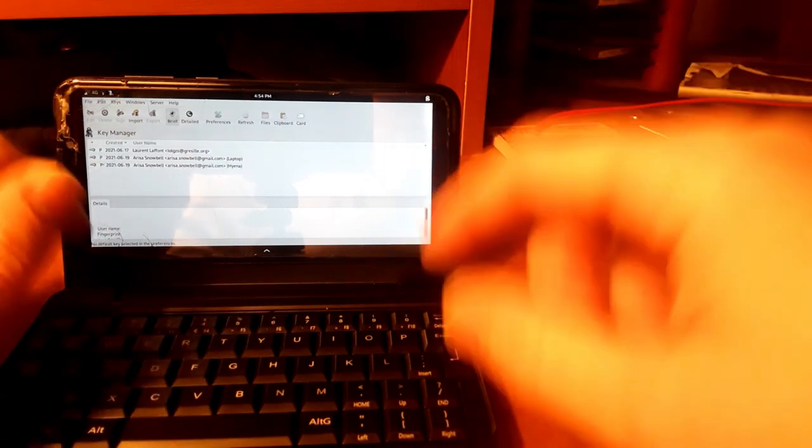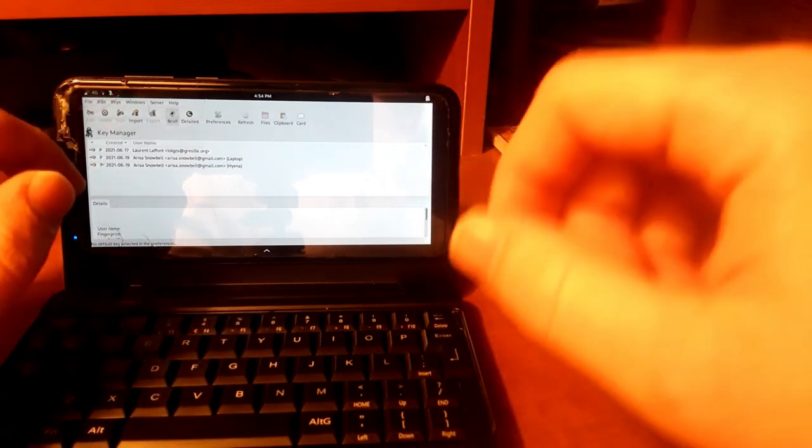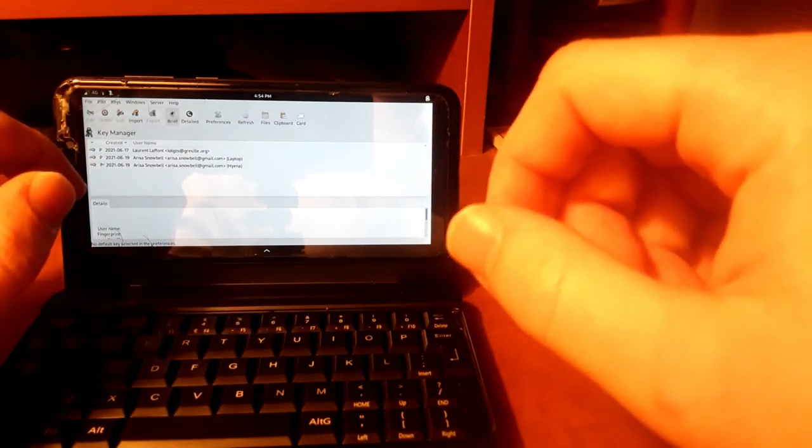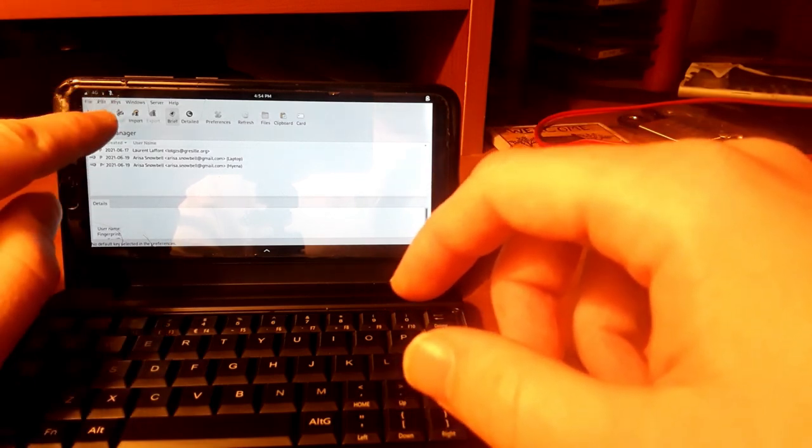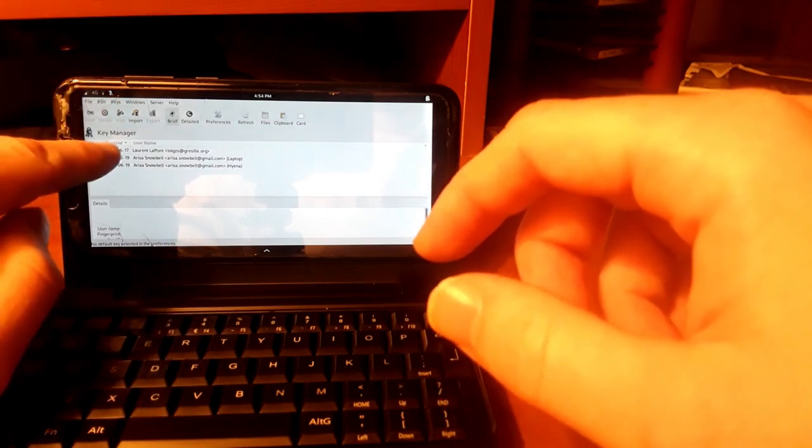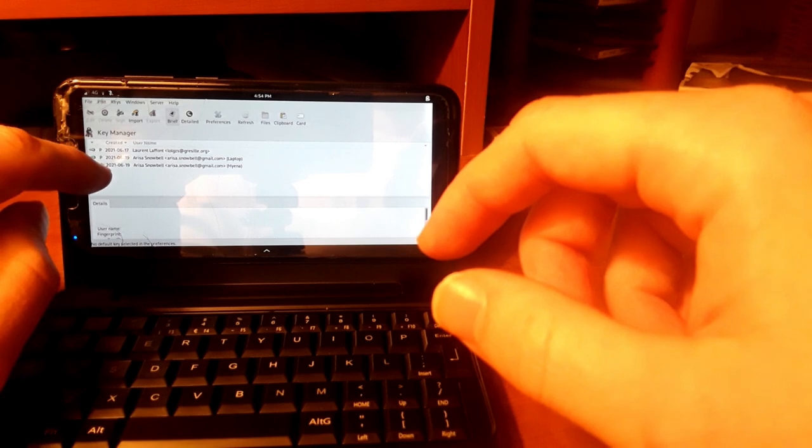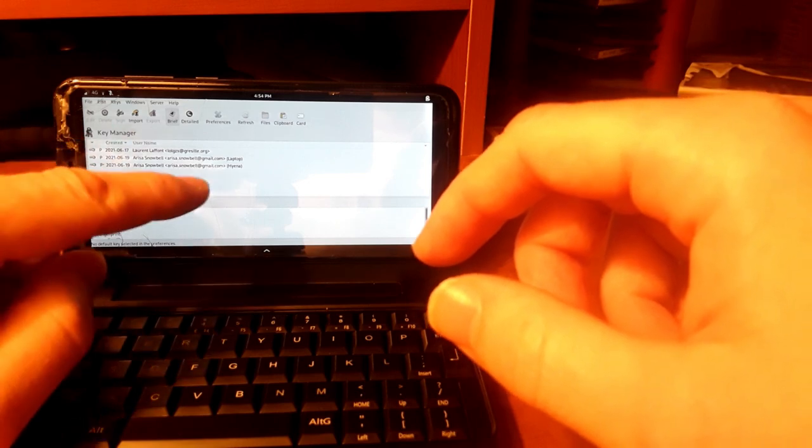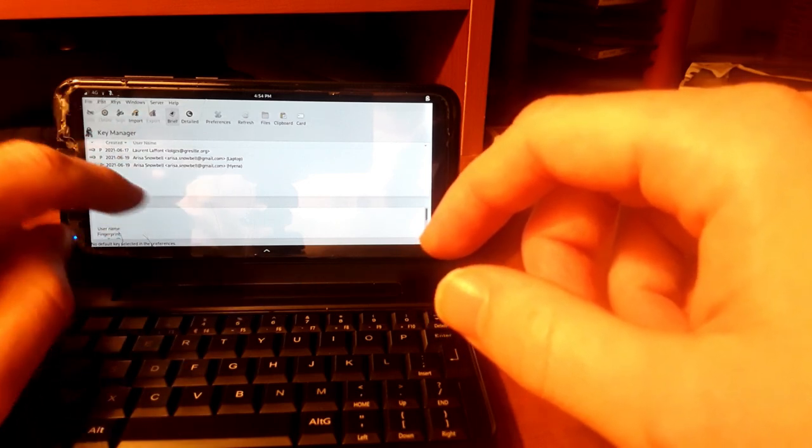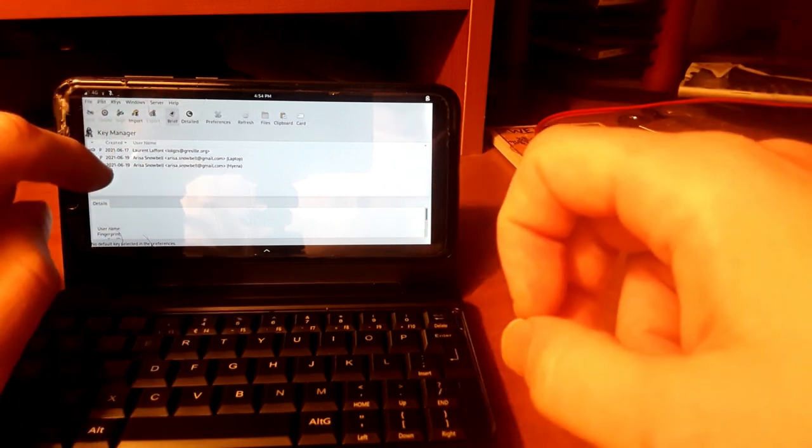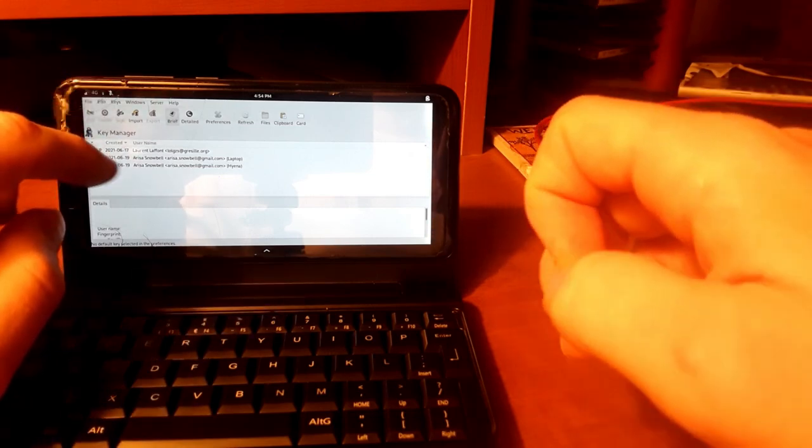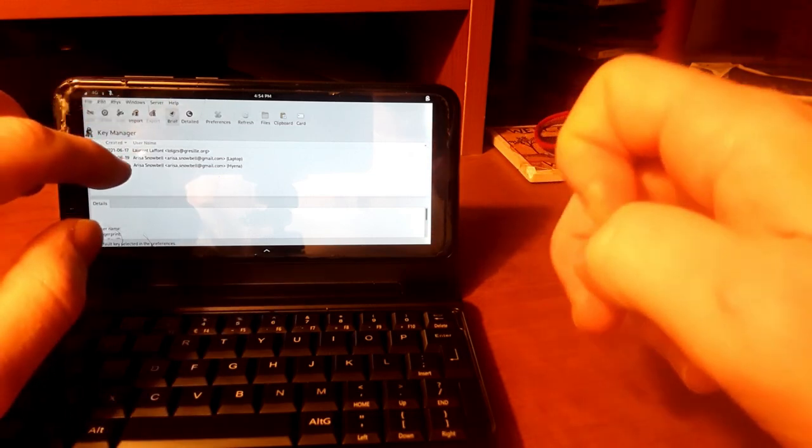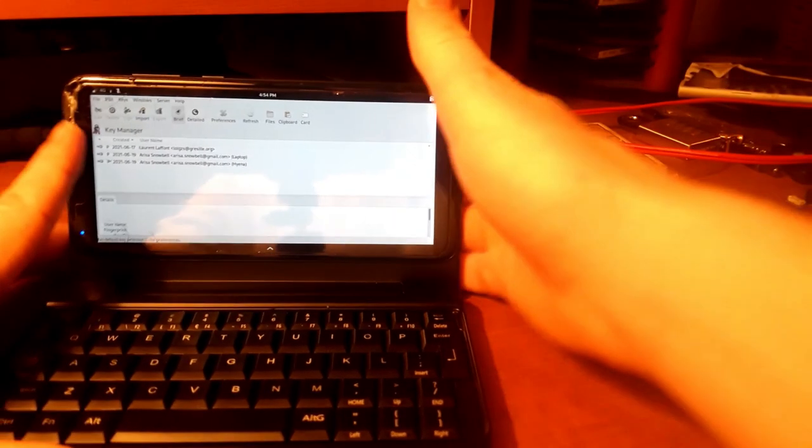We can now import this into GNU Privacy Assistant. And what we'll do there is we'll simply go up to the Keys menu, drop down, and then we'll go to Import. And then we can select our backup of our private key. And we're going to do that and import that right now into GNU Privacy Assistant.